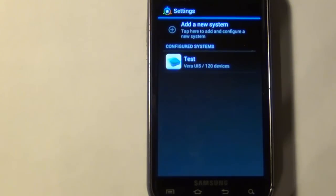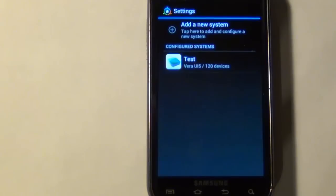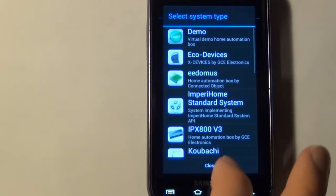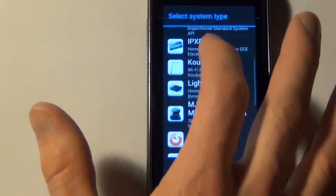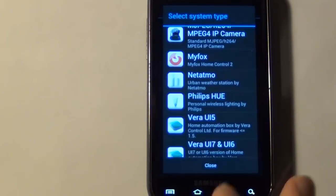If not, you're going to want to go into set up a new system, and then you can just tap on that, select your system, and then step through the prompts.